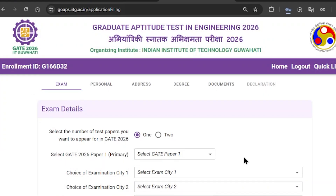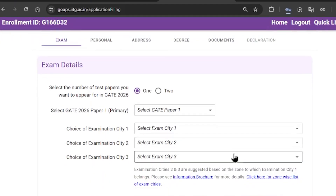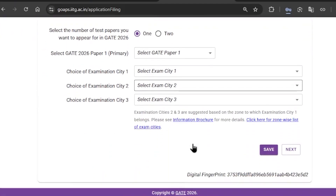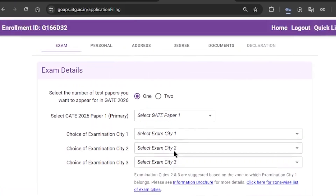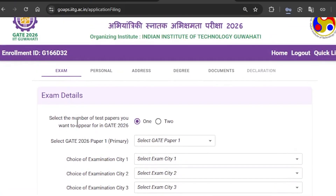Now it will show you the exam section first. You need to fill in the exam details, like how many papers you are appearing in — one or two. If you are appearing in one, then select one; if you are appearing in two, then select two.